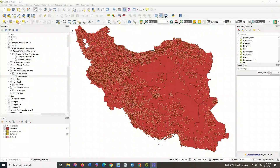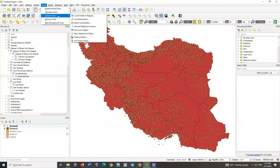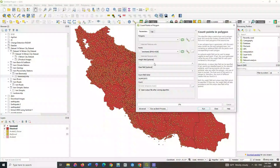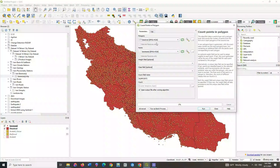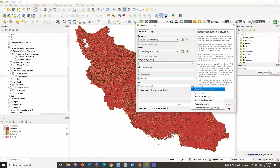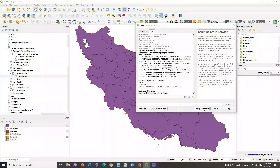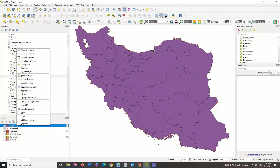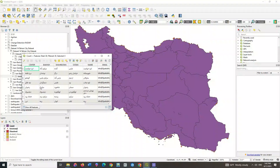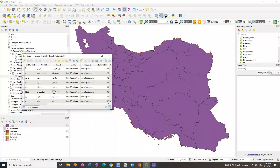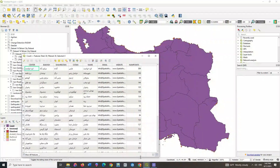From the vector section of the analysis tools option, select the count points in polygon command. Choose your desired polygon layer and select the points layer as well. You can specify an output path. A new layer is generated in which the number of points is specified for each polygon. Go to the attribute table of the layer — the last column shows the number of points inside each polygon.